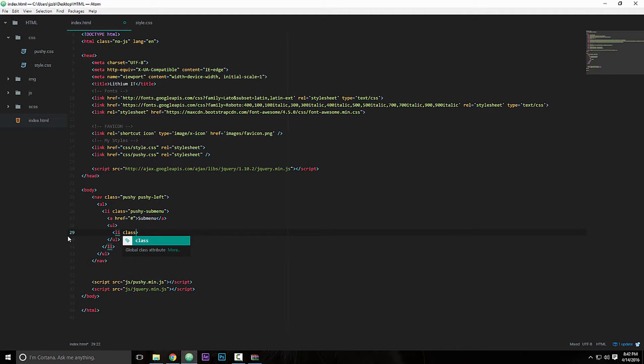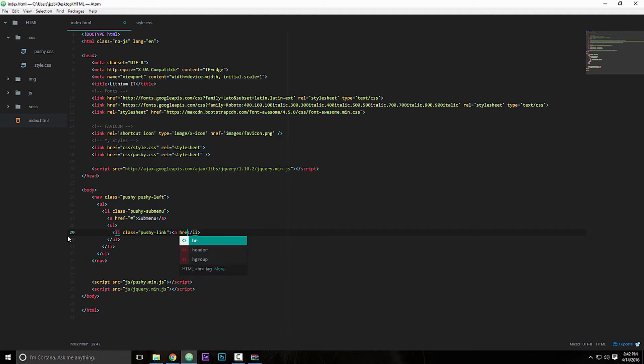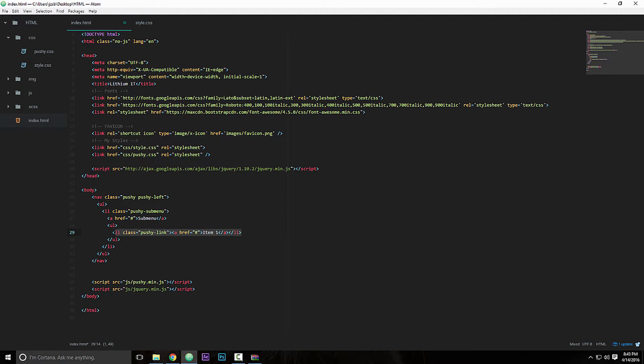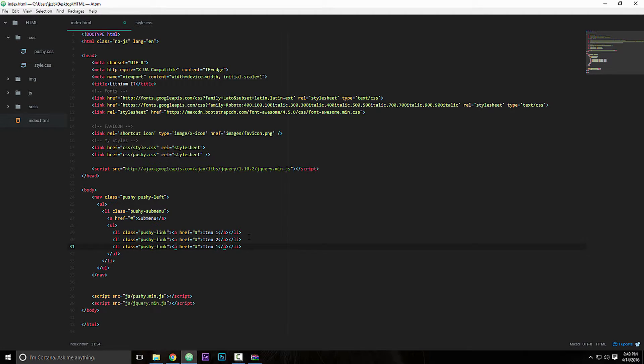And we do li, and I actually like to have this in the same line, so let's do that. And we're going to give this a class of pushy link, and then we're going to close that and then we're going to add an a tag once again, href equals, points to nowhere. This will be item one, and we're just going to duplicate that like another two times, so this will be item two, item three.